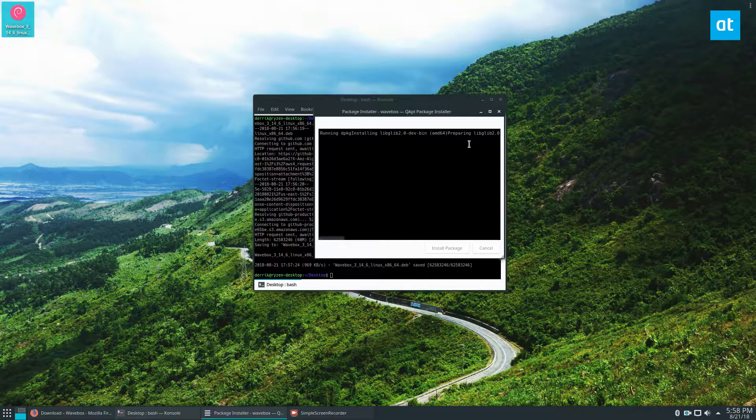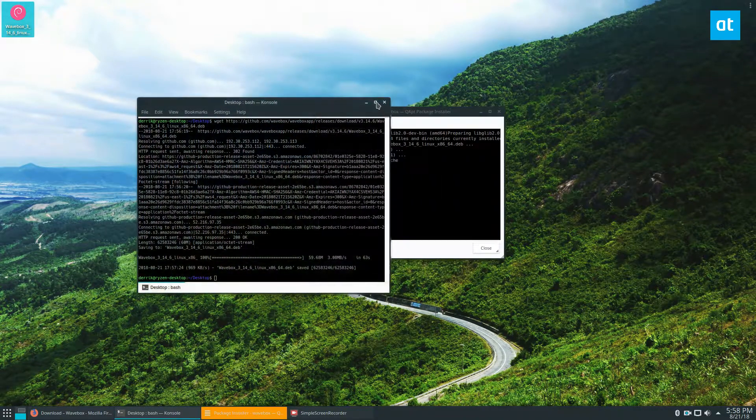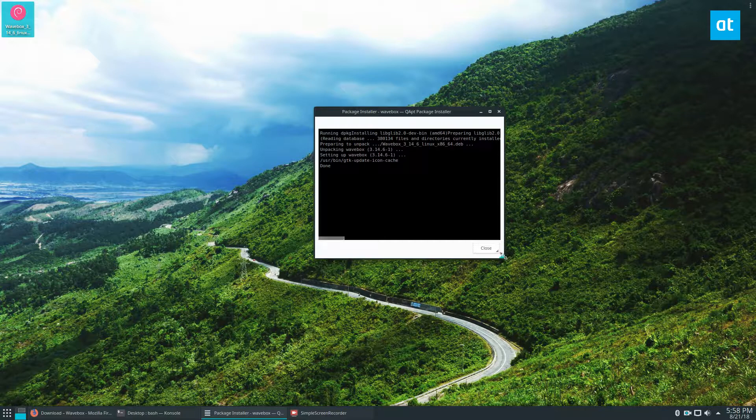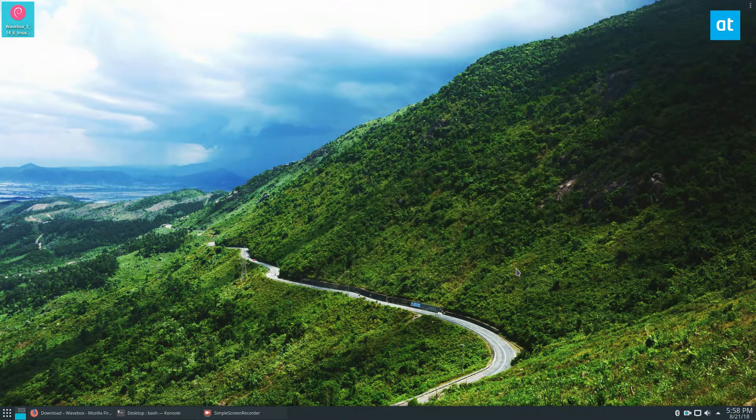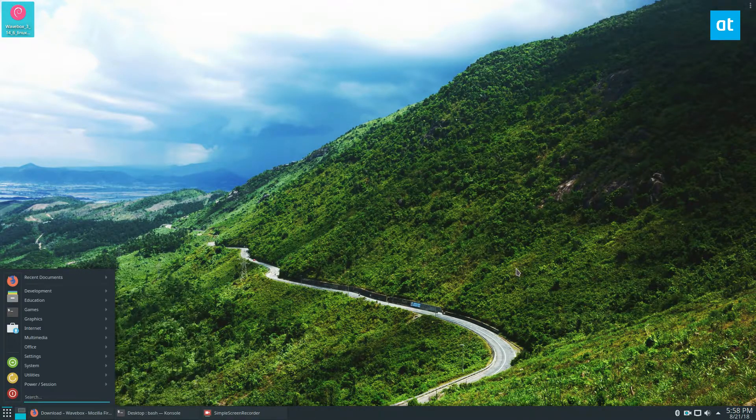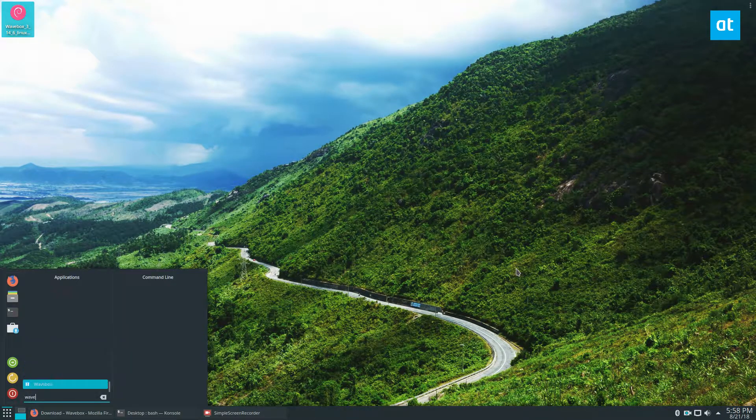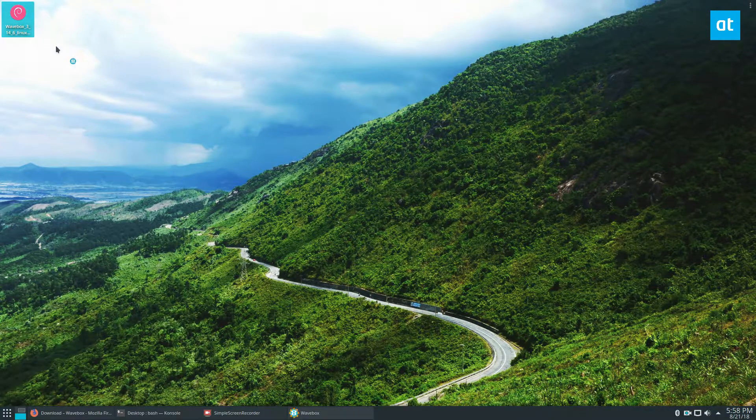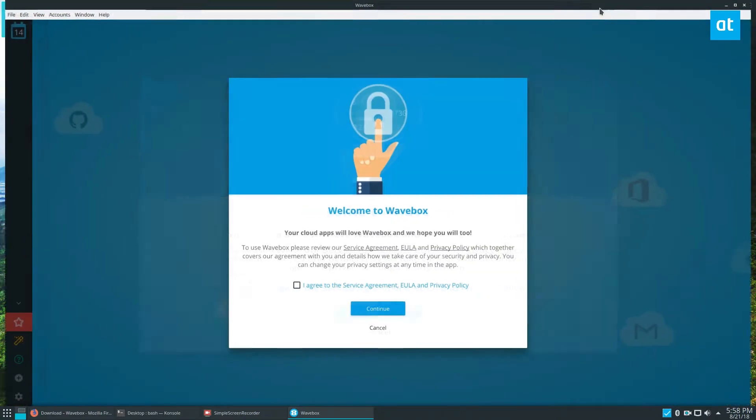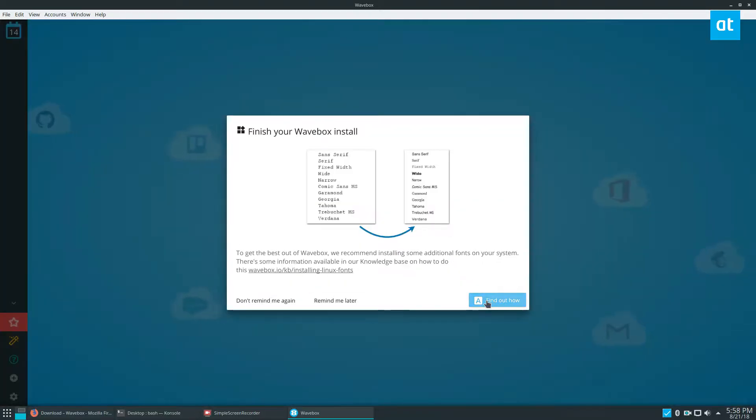If you check the link in the description, there's a terminal command as well. Now, open up Wavebox and agree to the terms of service. Click OK, don't remind me again, then add your first account and click on Gmail.